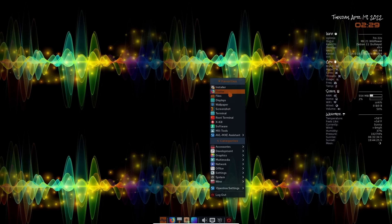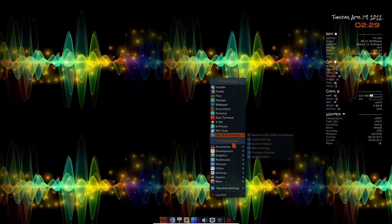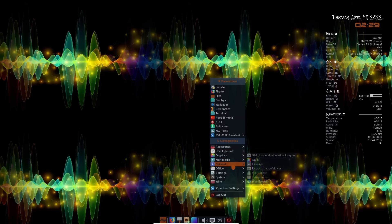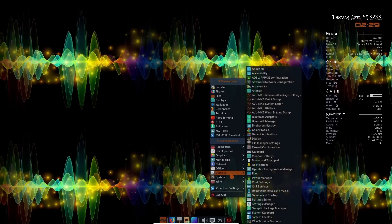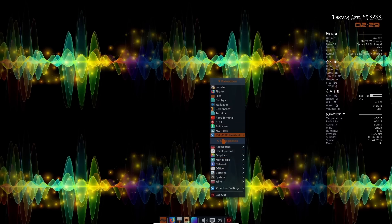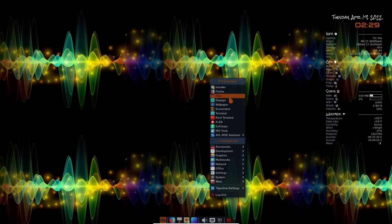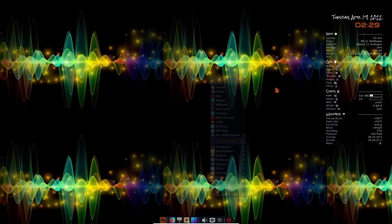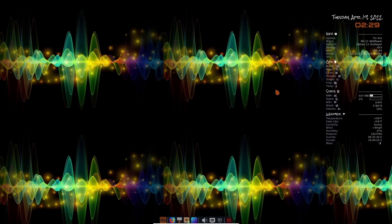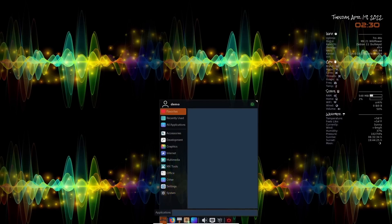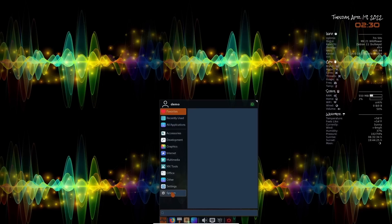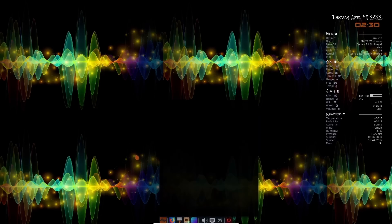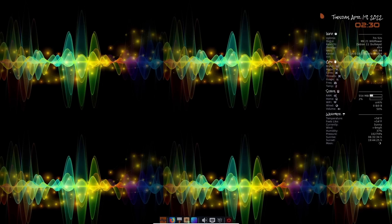It's got favorites right here. Everything from installer, Firefox files, software, MX tools. And then down here, you've got your accessories and office and settings and stuff like that. So you've got XFCE and then you do have open box window manager as well. So it kind of has the best of both worlds for you. And of course you could come over here and just go to your applications and then you could go to recently used all applications, settings, system, and things like that.